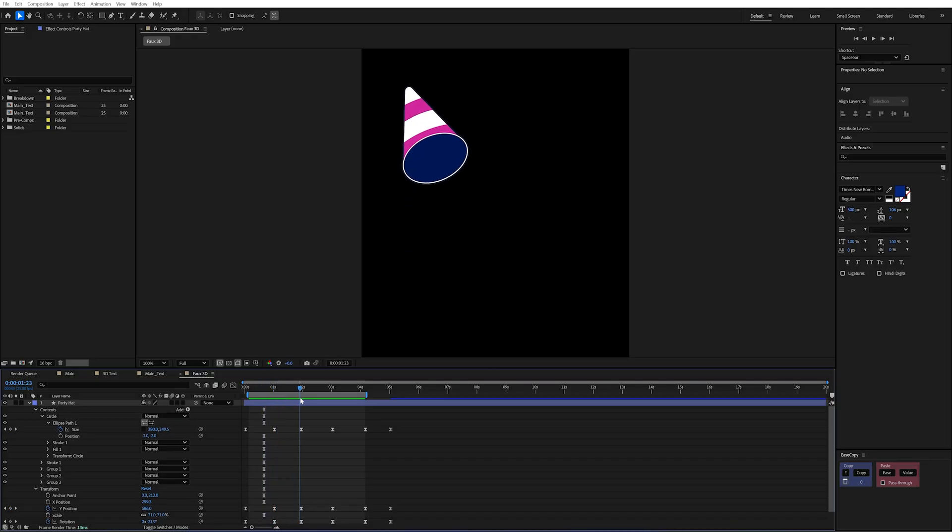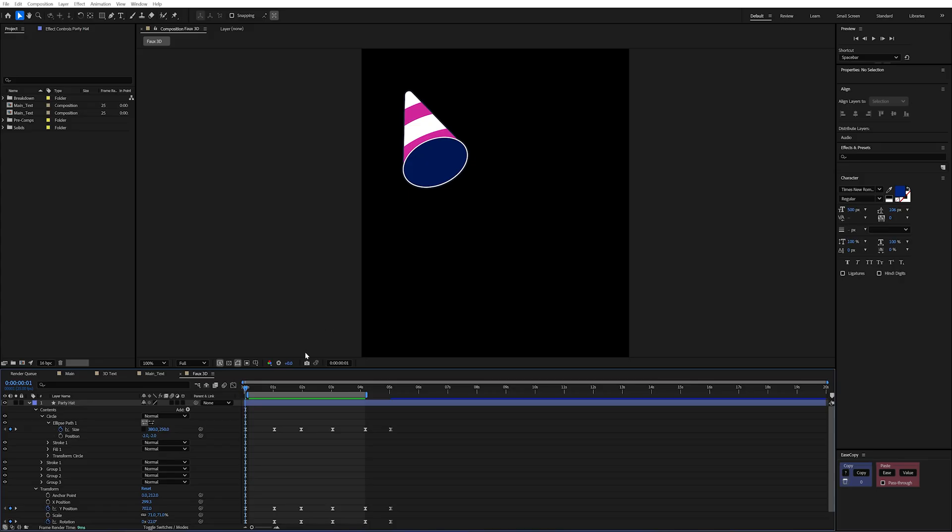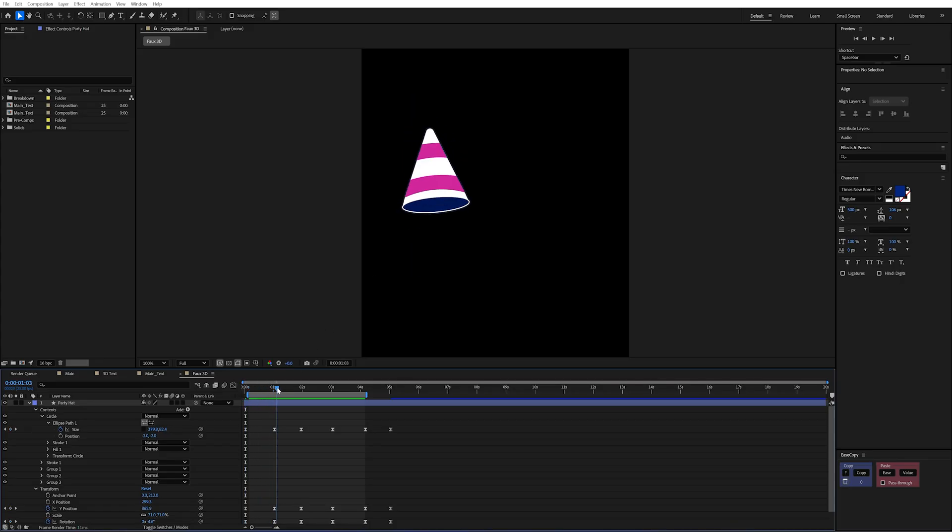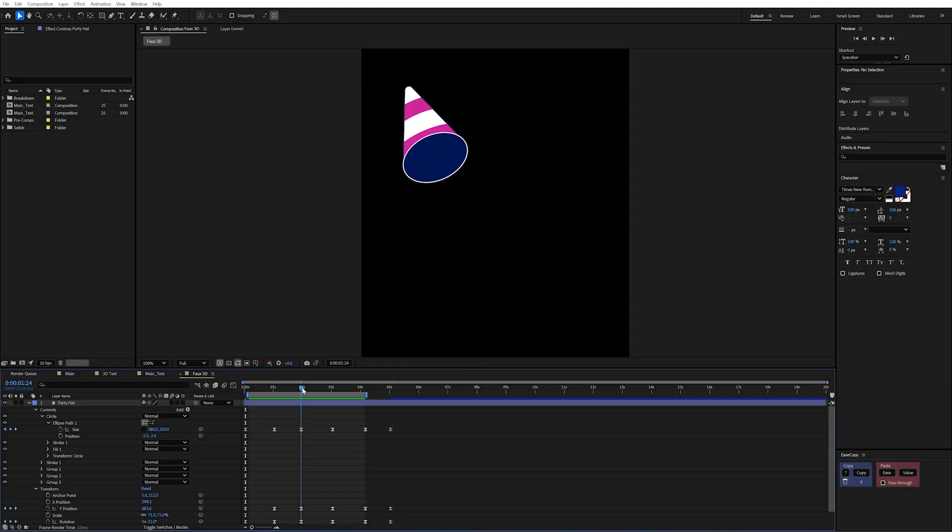If we open this up I'm actually animating the size of the ellipse path to go from larger to smaller. And again larger and smaller. And by doing that it gives the illusion that this hat is actually rotating forward as though it was in 3d space.